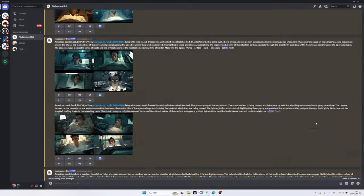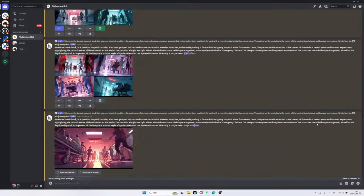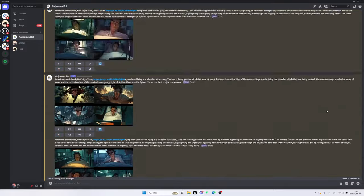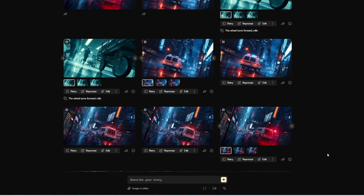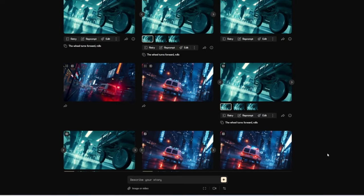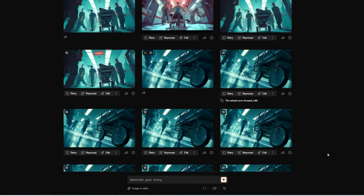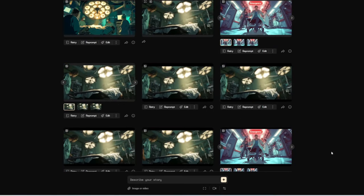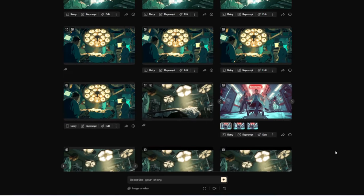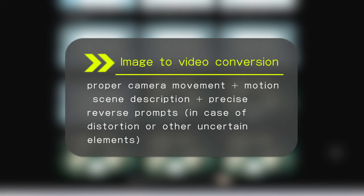This ensures consistency across the visual elements of our project. Then we open Pika, upload the images we've obtained, add appropriate camera movements, and use precise reverse prompts to achieve the desired effect.